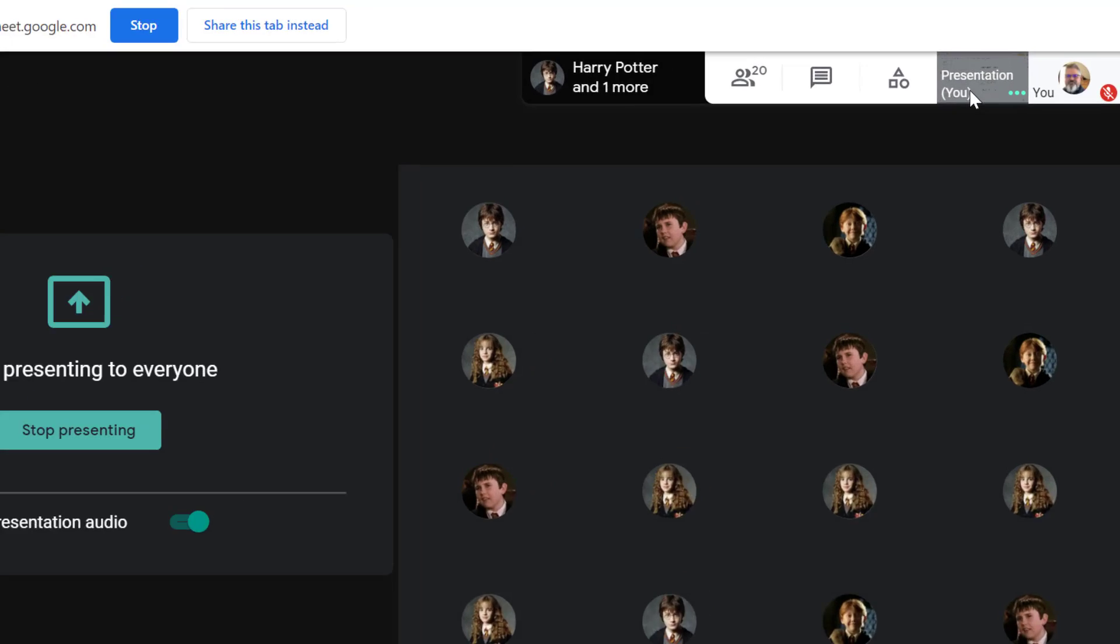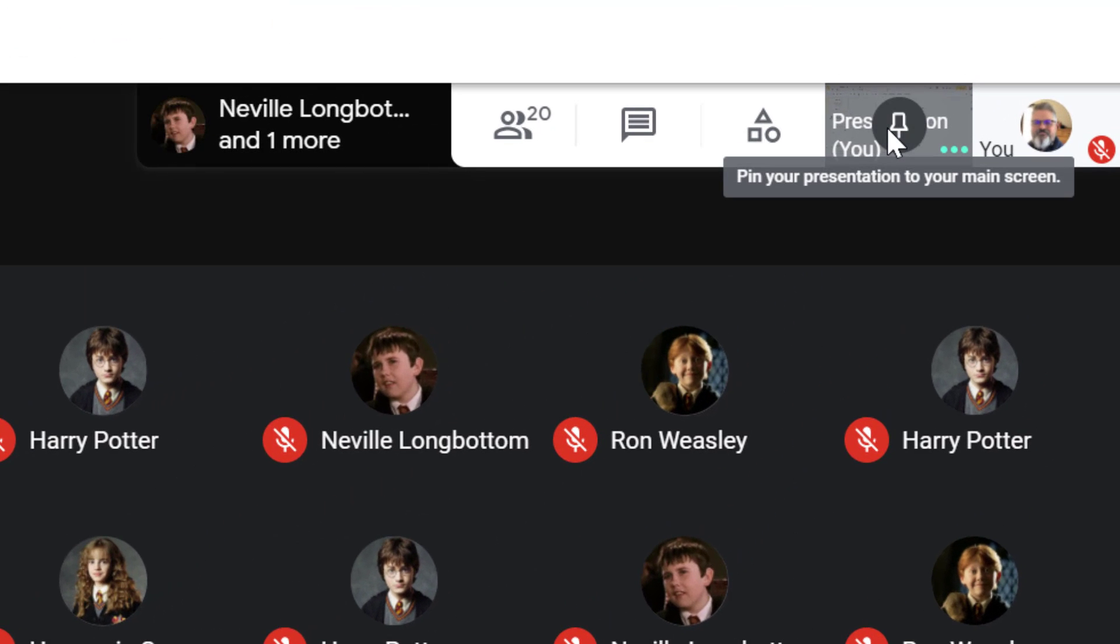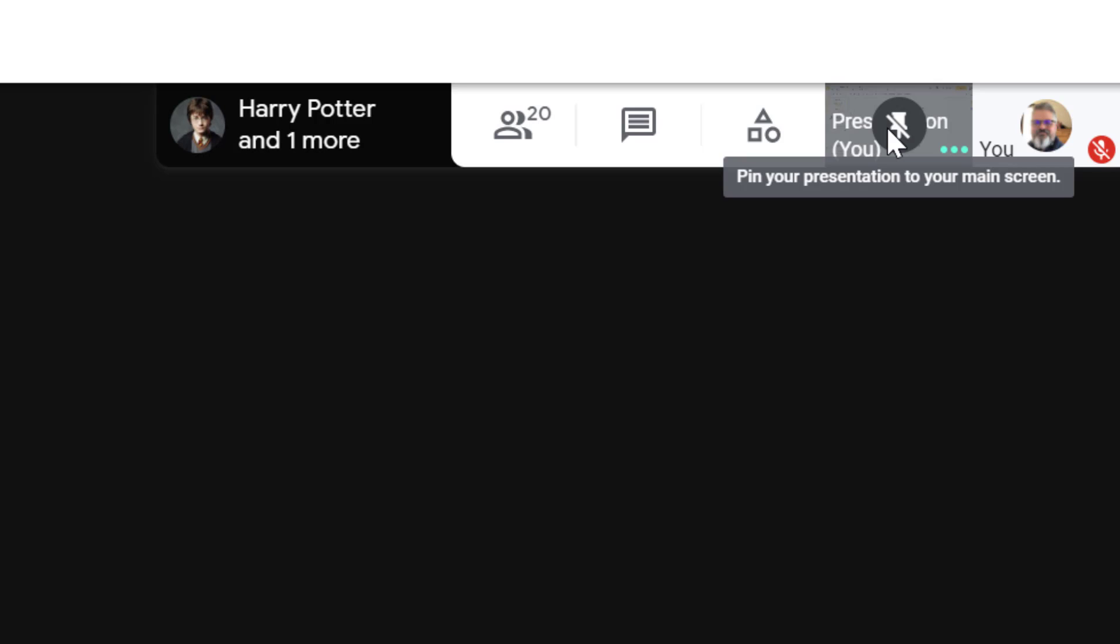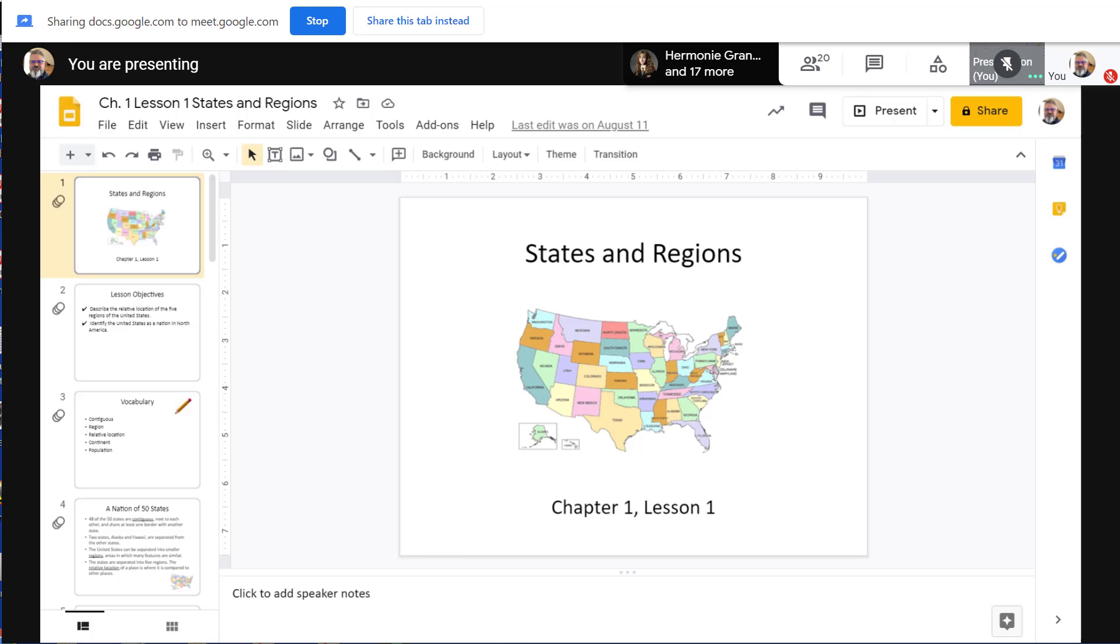You can also pin your presentation or your own camera by mousing over your presentation in the upper right hand corner and pinning it there. You can also pin your camera.